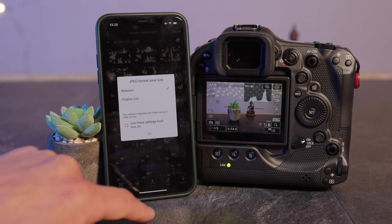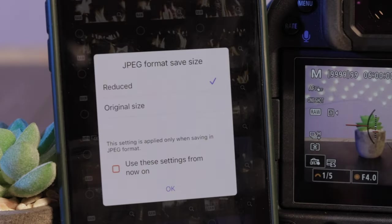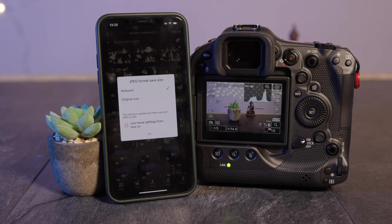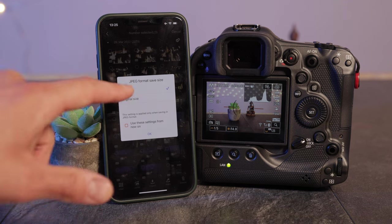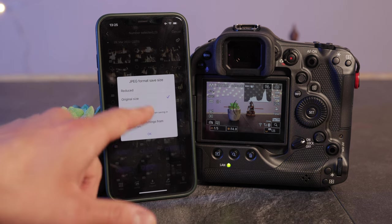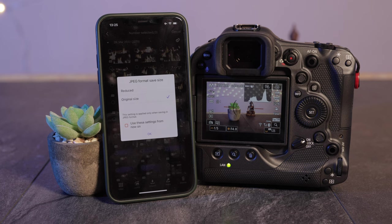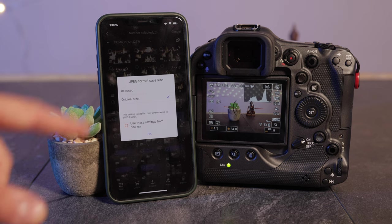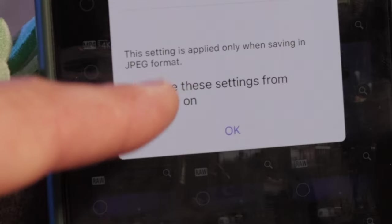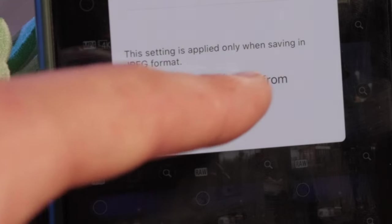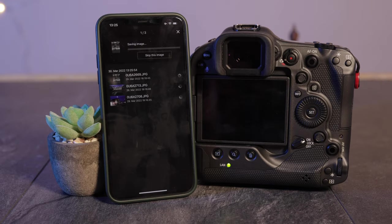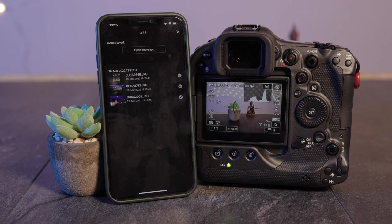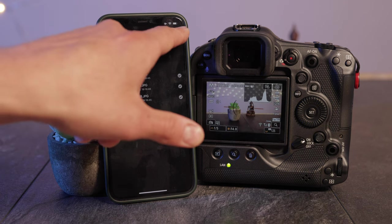Let me scroll down a little bit and we are now selecting three of our favorite image files and download them onto our phone. Now as you can see we all took RAW files but it's now transferring JPEG files only, either in reduced size or original size. I will now select original size. If you don't want to have these kind of information displayed anymore just make a tick here: use these settings from now on. Now it's transferring these three files onto my phone.